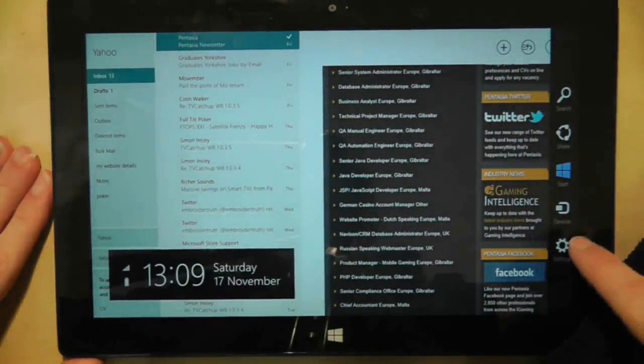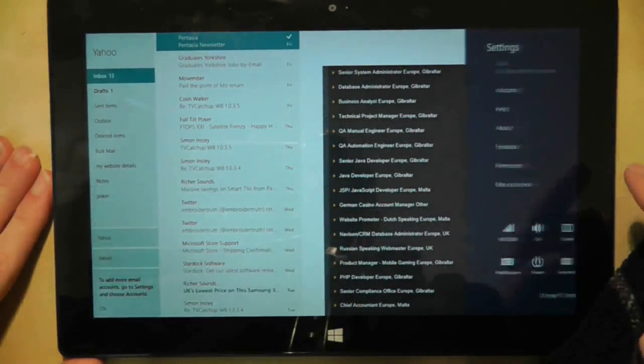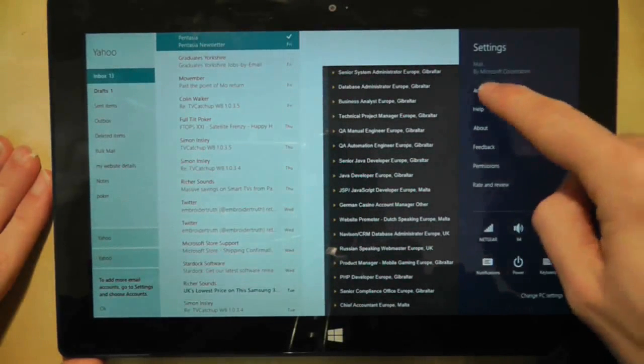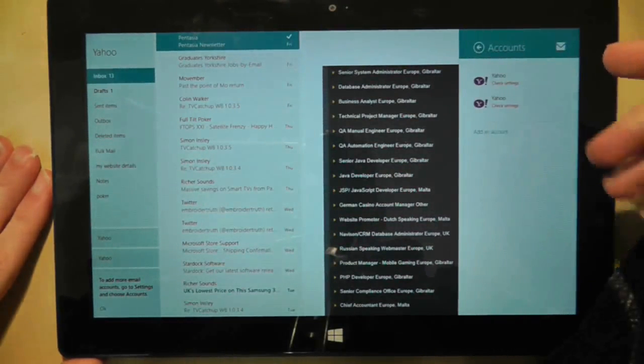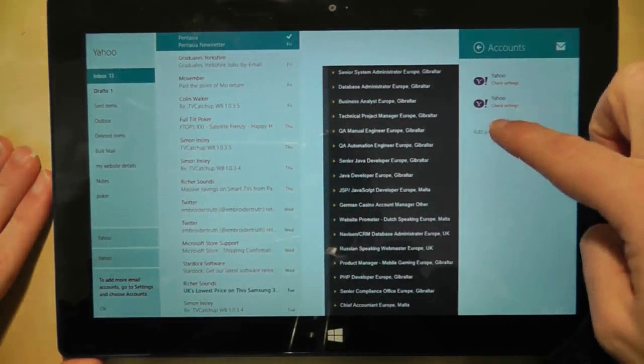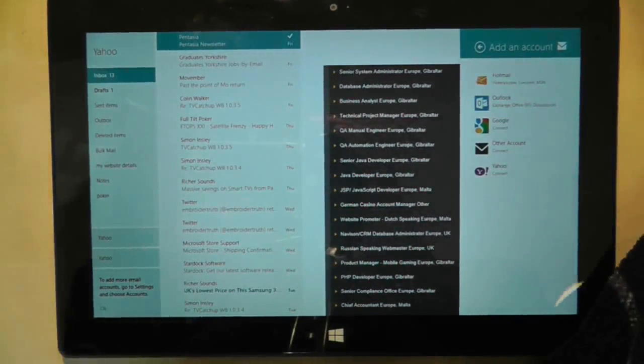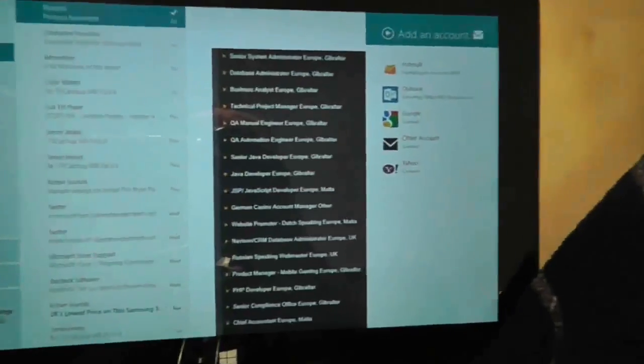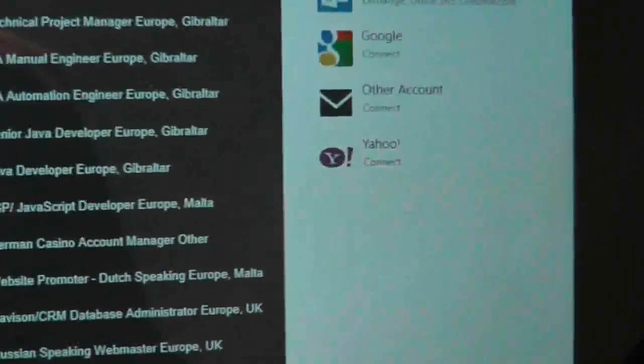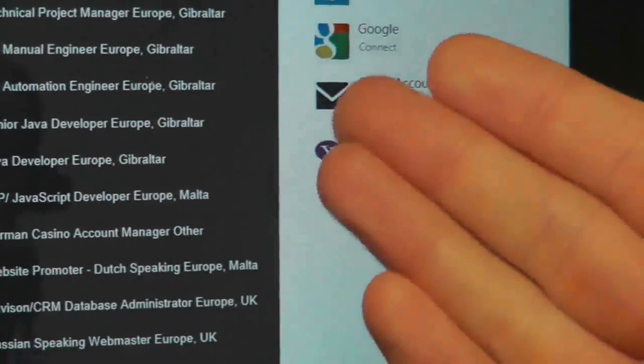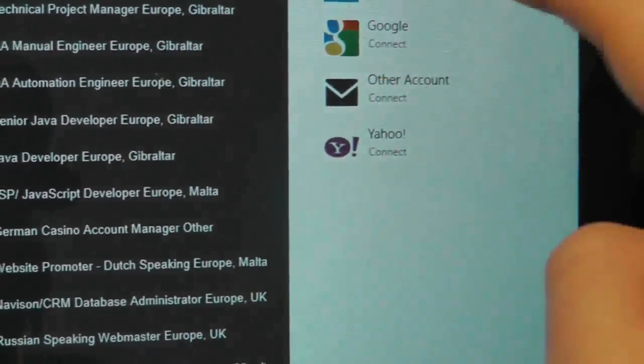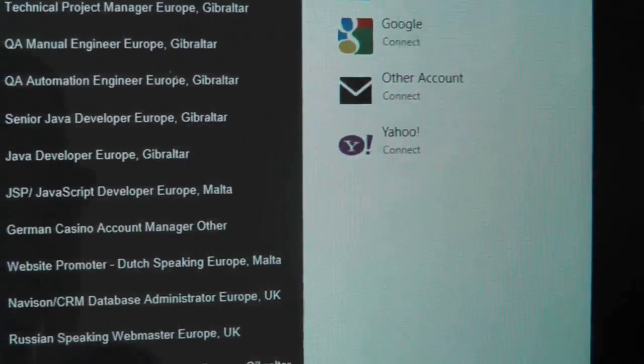If I go to settings and then accounts, I can add a new account. If I zoom in here, you can see I have the option to add a Google account.